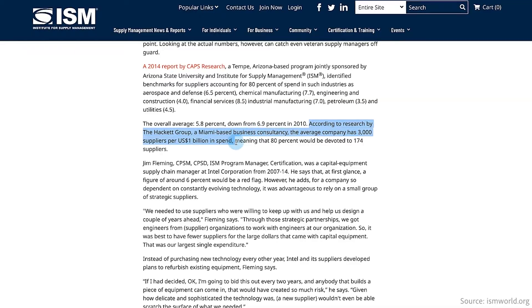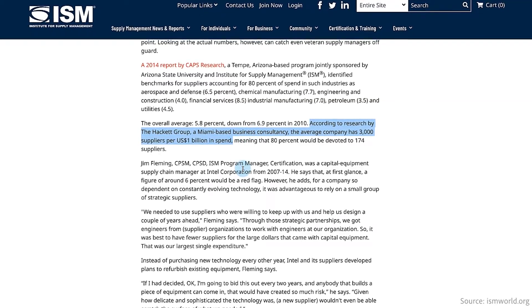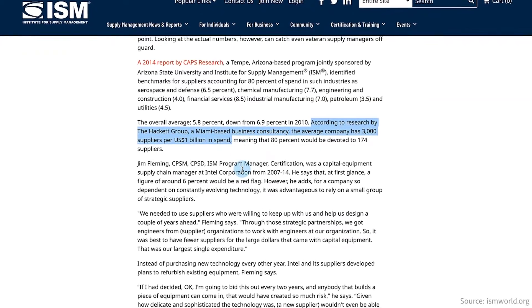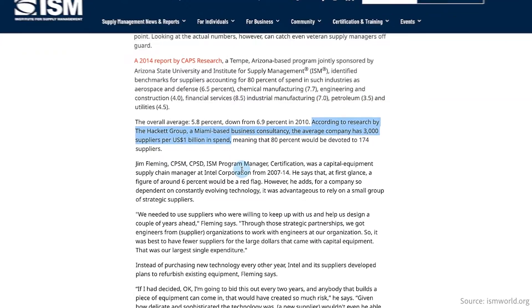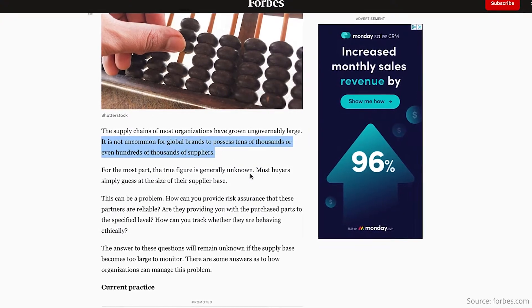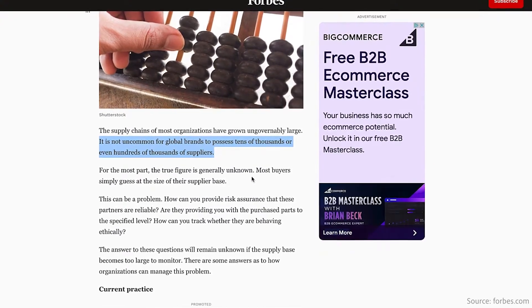This is important because based on research from the Hackett Group, the average company has 3,000 suppliers per every $1 billion in spend, and major companies can easily have hundreds of thousands of suppliers. These aren't just physical goods, though.